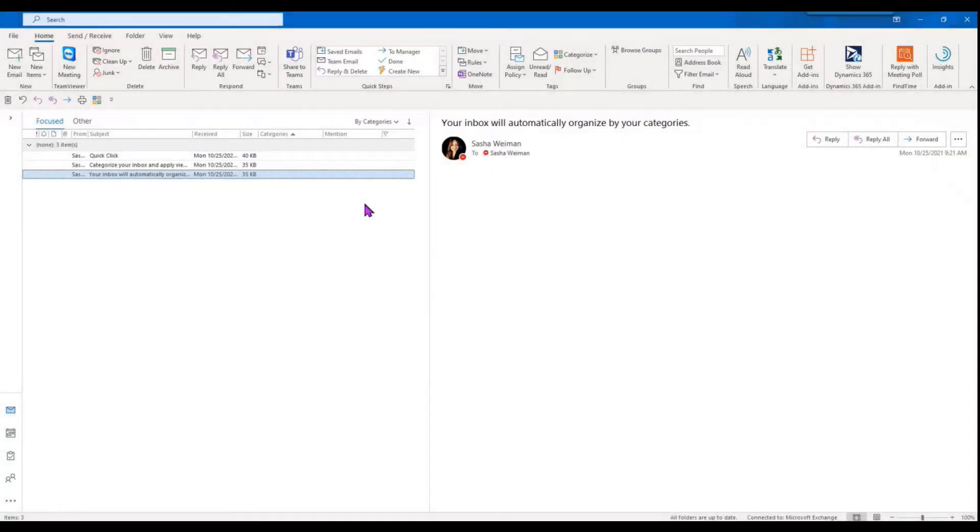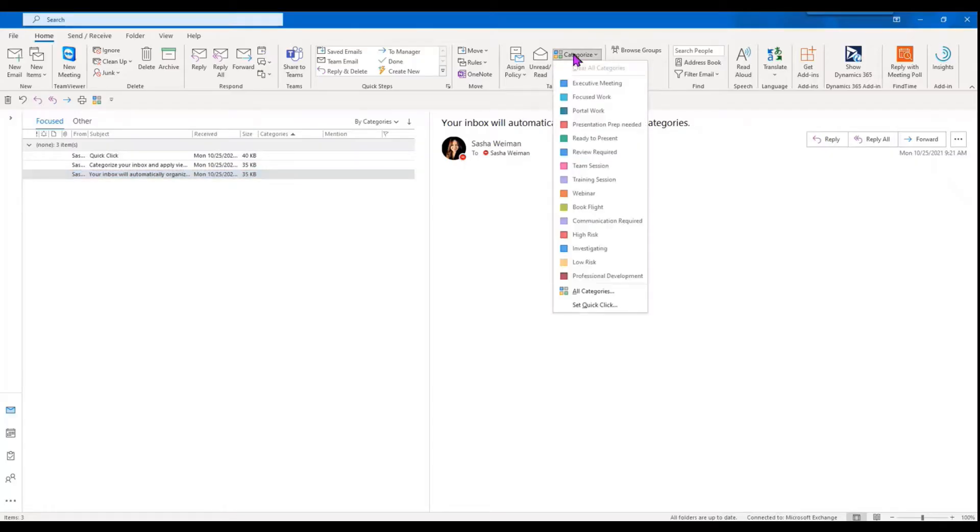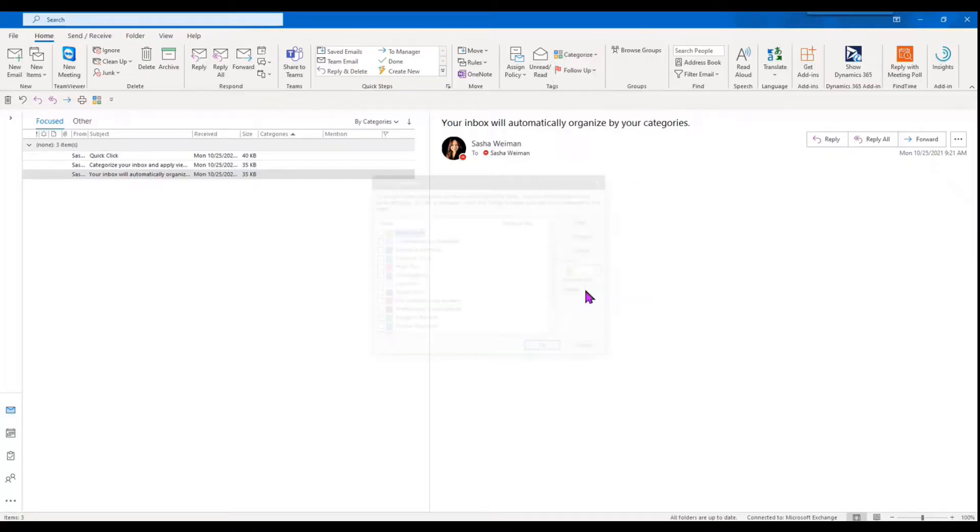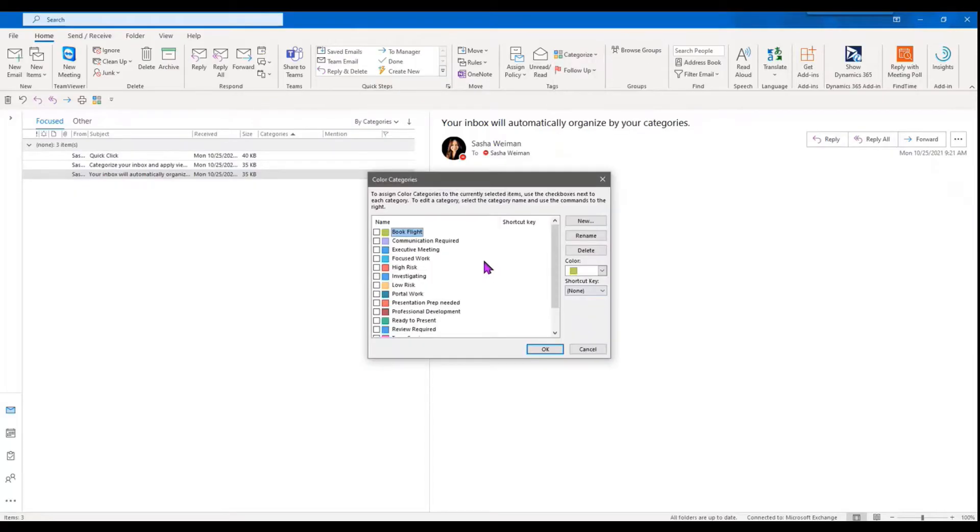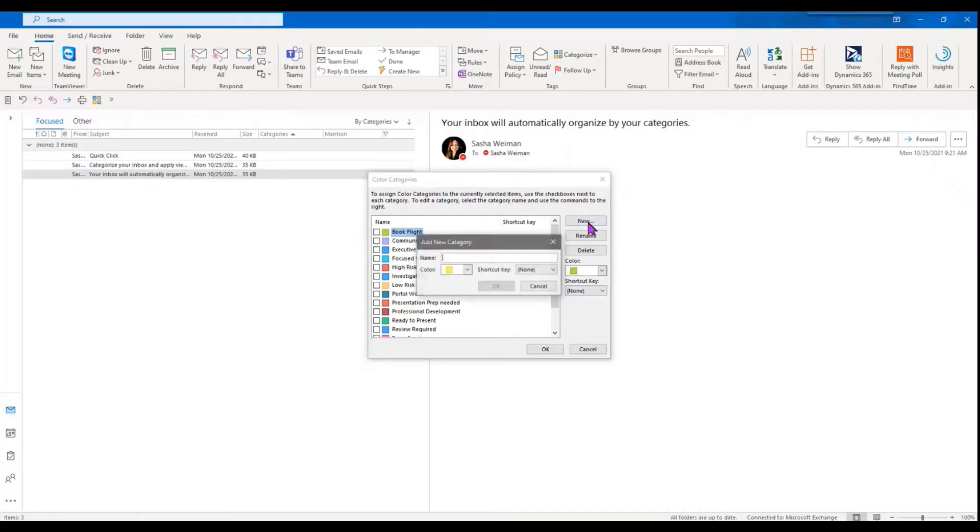Categories have existed in Outlook for a long time. If we click on any email in our inbox, we've got a categorize field here where we can go ahead and use default categories. We can create new categories.